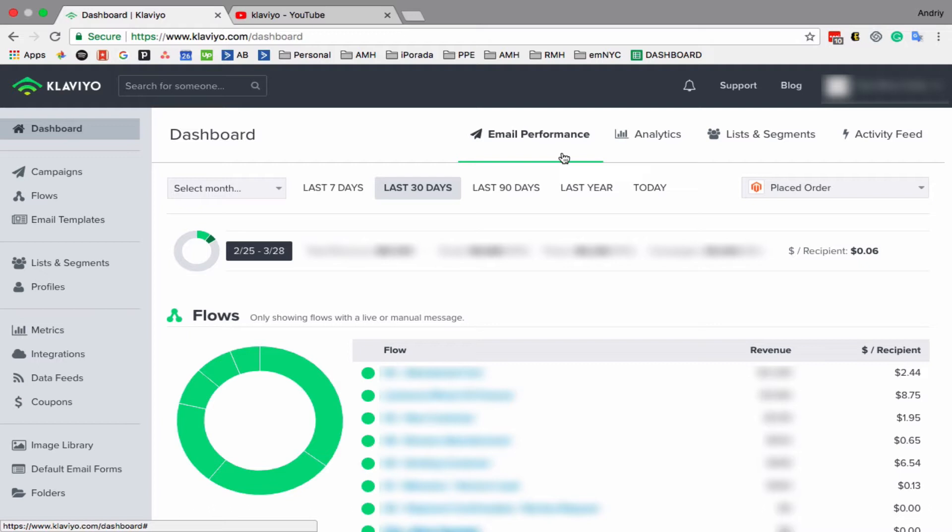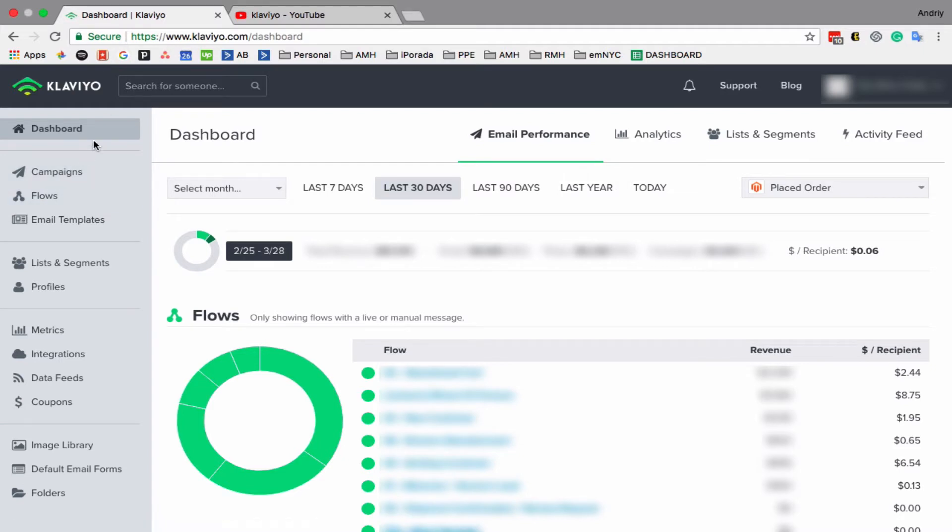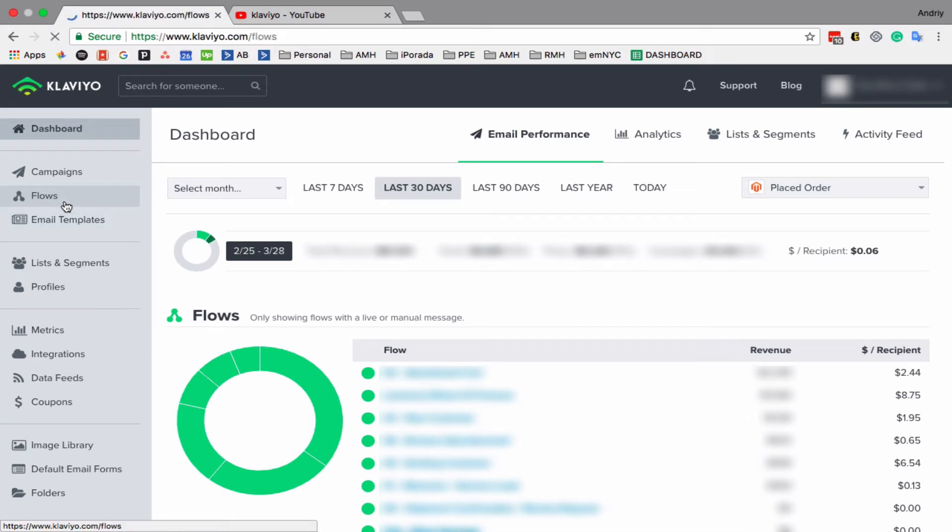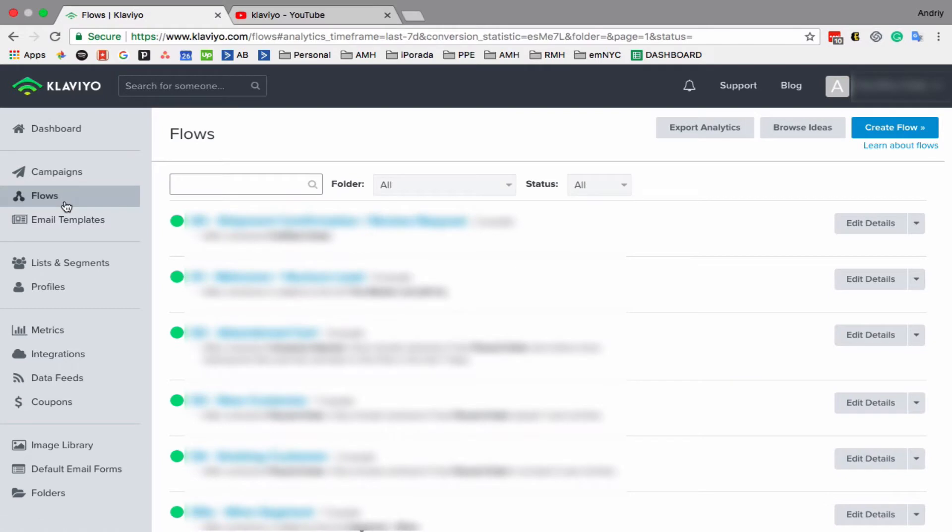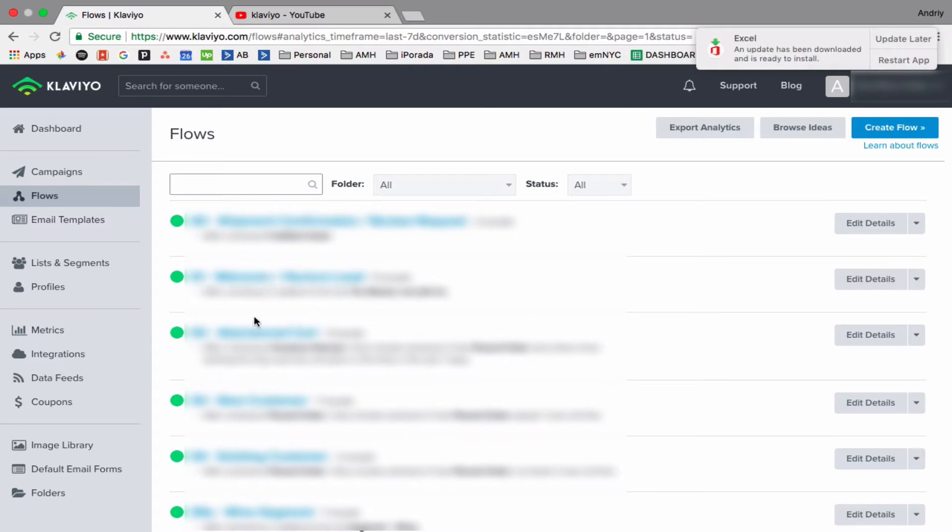Today I'll show you simply how to build a flow without any advanced features. We are on the main page of your account, the home page. You have to click on flows on the left side, and since I'm using an existing account, I already have many flows turned on.